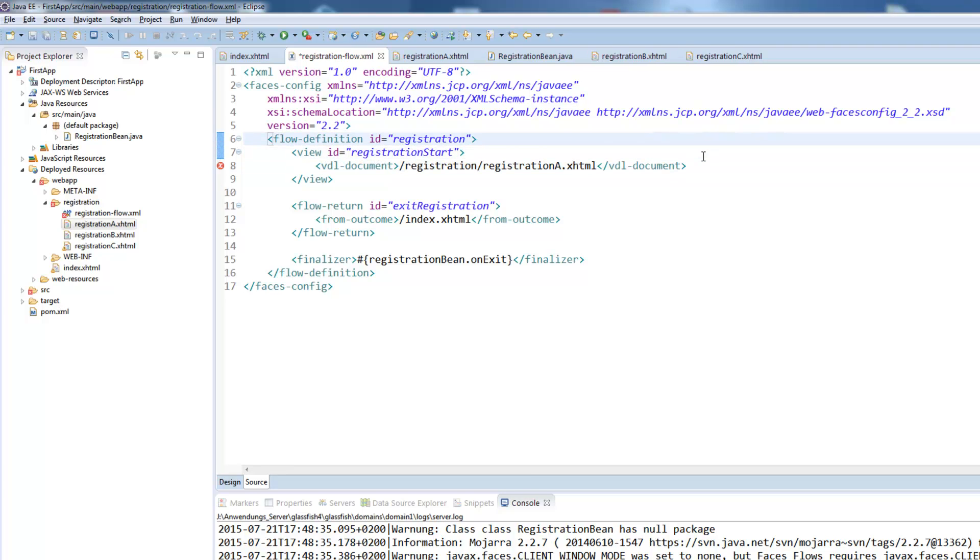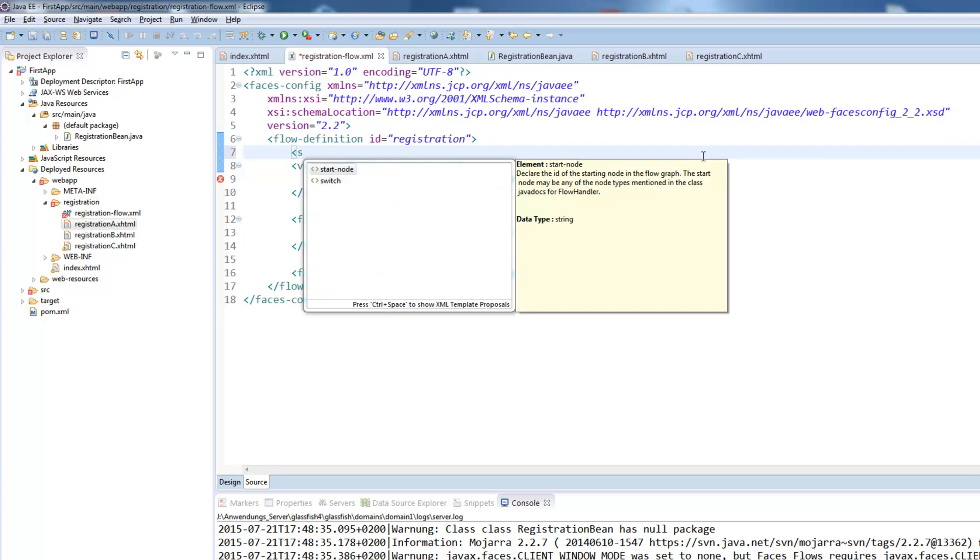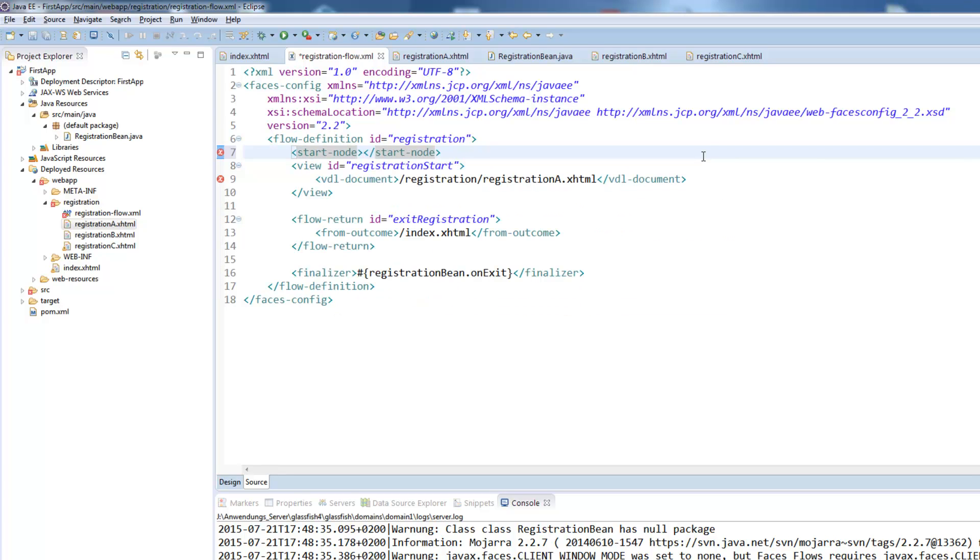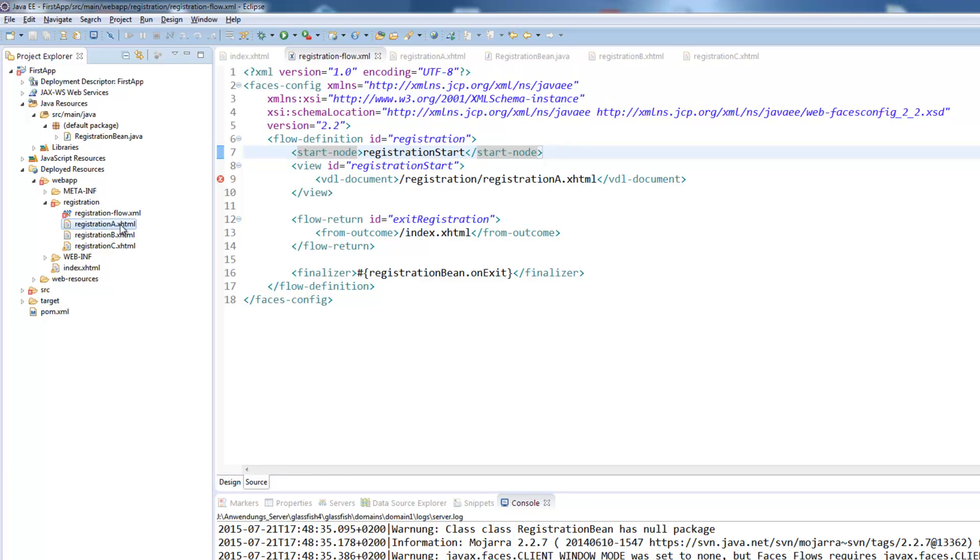Now we defined our view we will now need to define the start node which refers to our registration start view. So now the flow will just work as before but we have now a different start node defined. We could also add the start node B here and start in the middle of our flow.